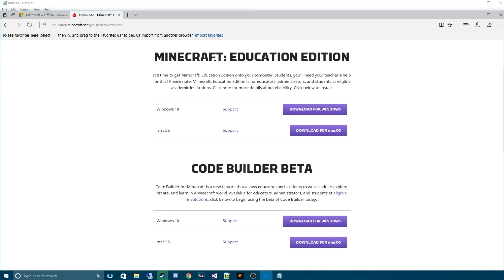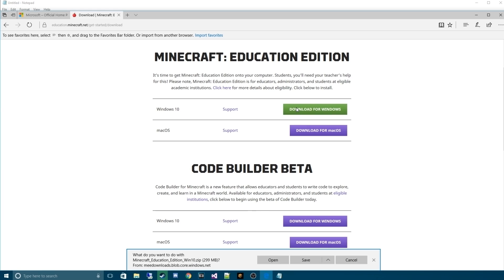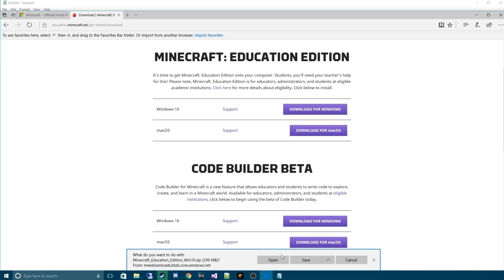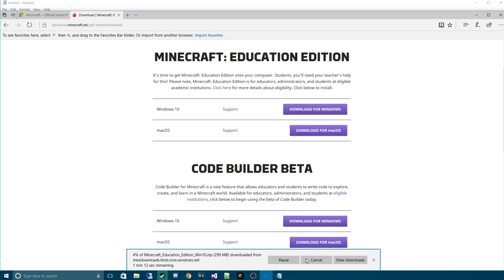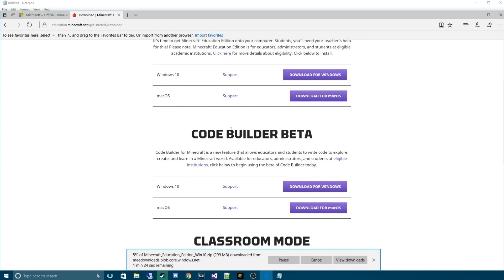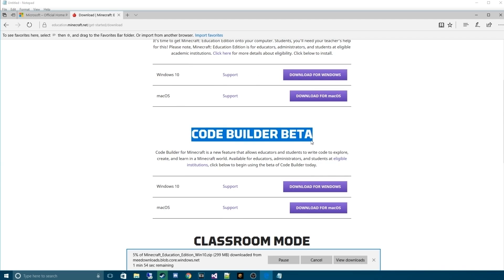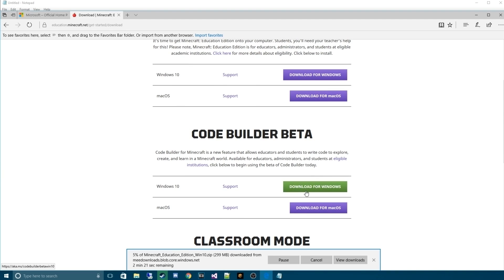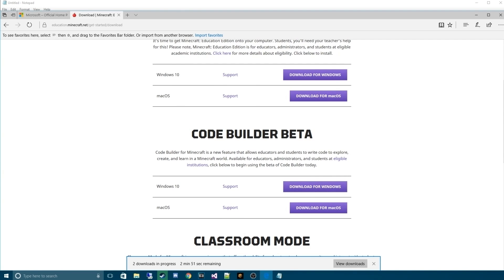If you're on macOS, it'll work as well. We'll hit the download beta. We'll hit save. And then we're also going to need this code builder beta. Hit download for Windows and hit save.